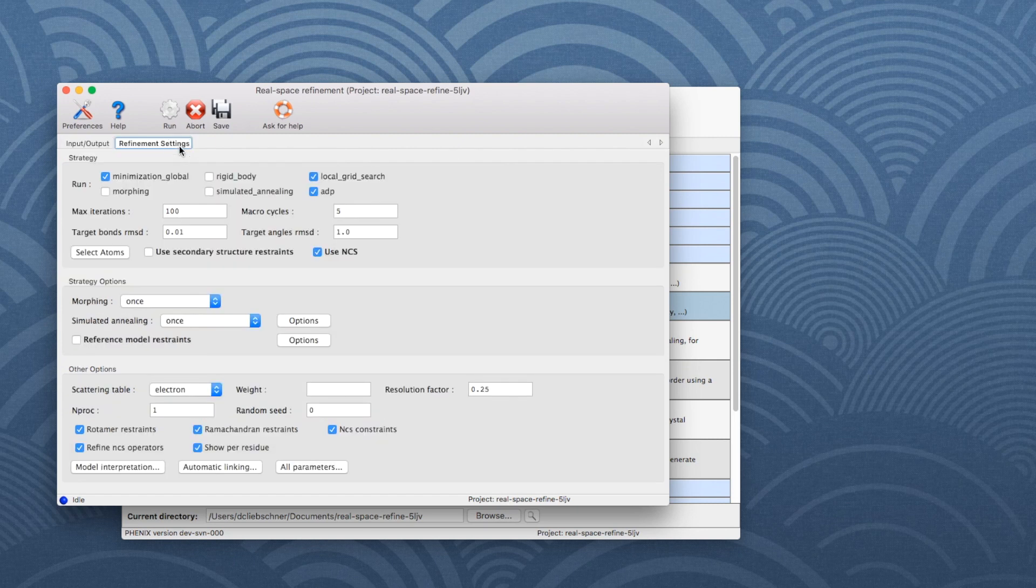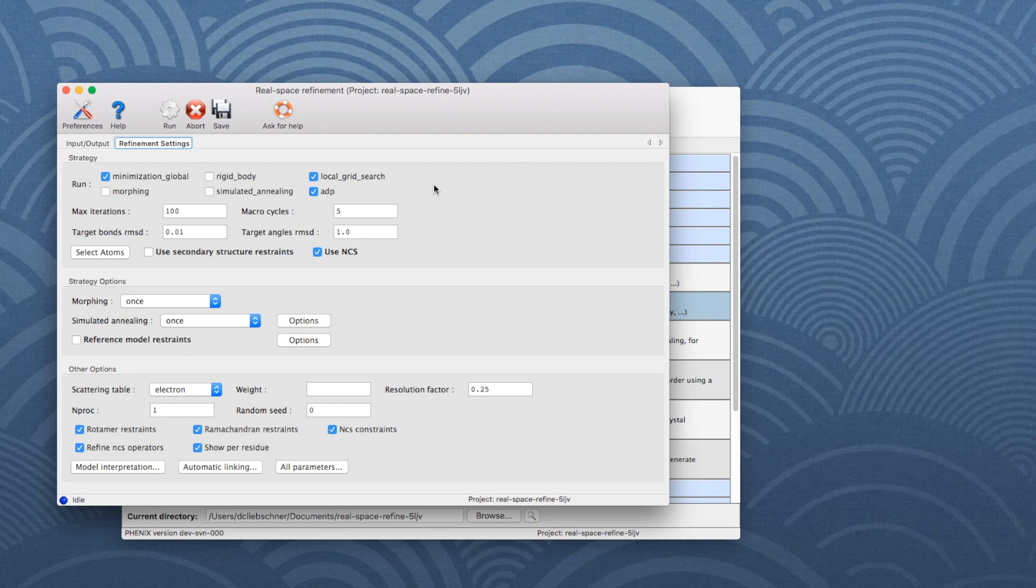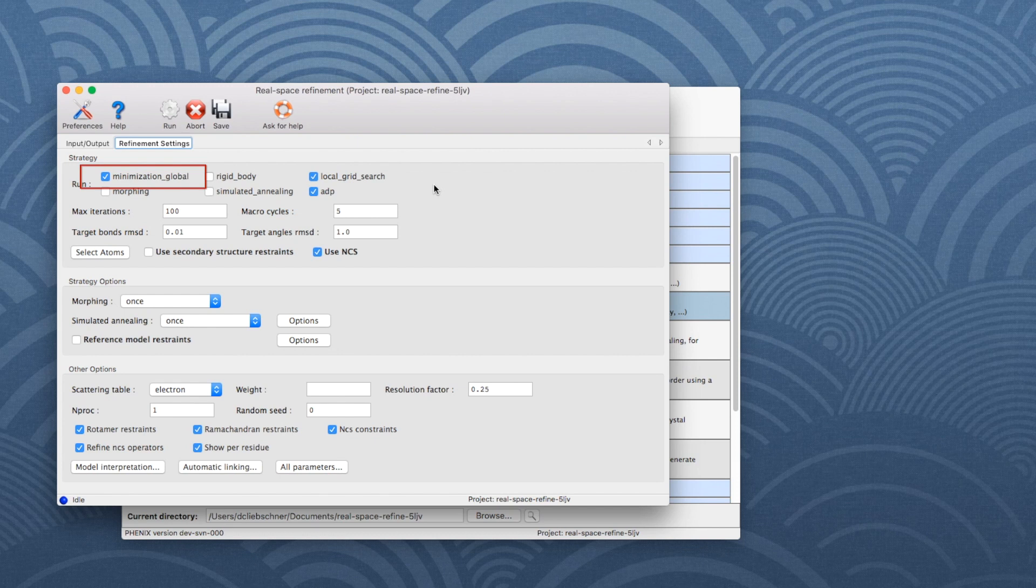Then go to the Refinement Settings tab, which contains most of the essential options for running RealSpace Refine. The following refinement strategies are enabled by default: Global Minimization, ADPs, and Local Rotamer Fitting.